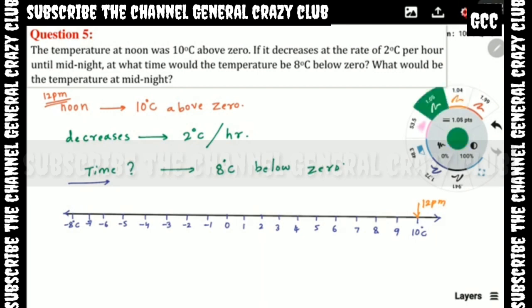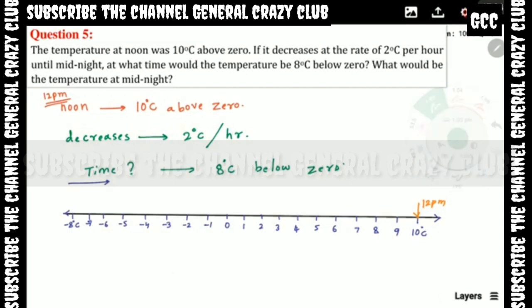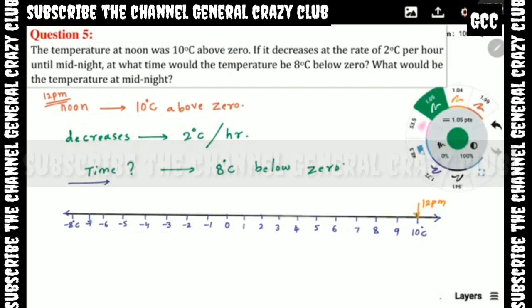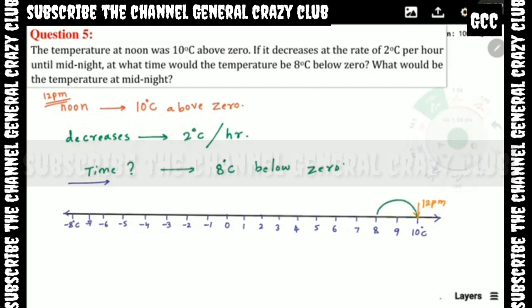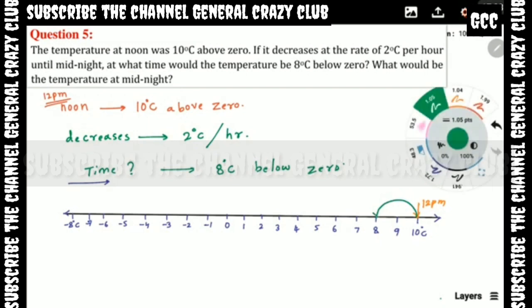So at 10 degrees Celsius, after one hour it becomes 8 degrees — that means at 1 PM. Then after another hour it becomes 6 degrees, so 2 PM. Continuing: 3 PM, 4 PM, 5 PM, 6 PM, 7 PM, 8 PM, and 9 PM.